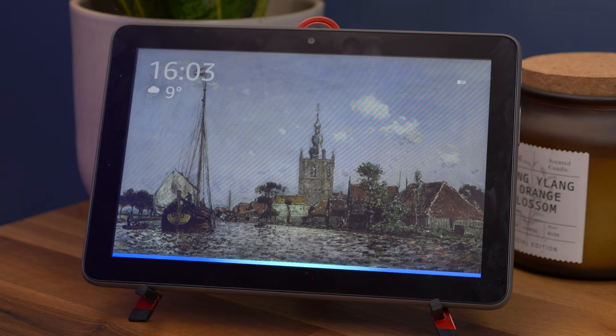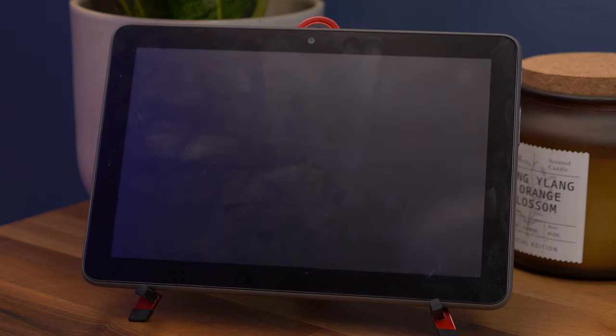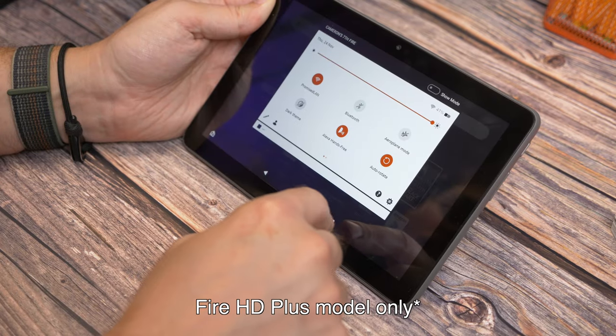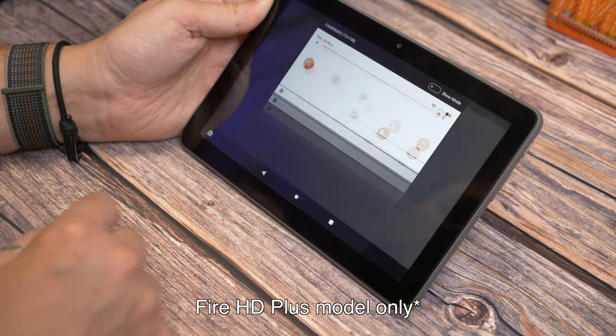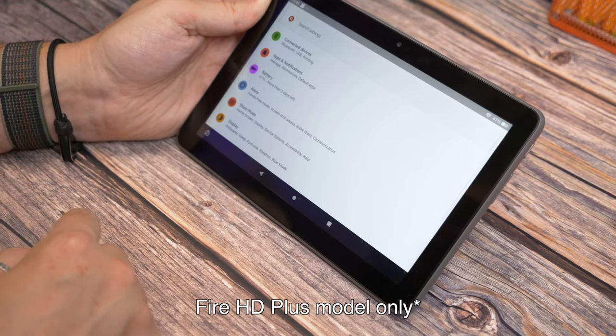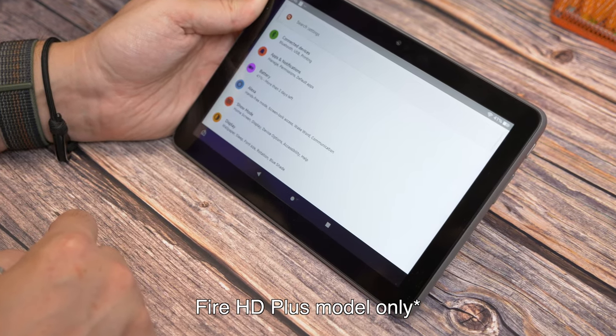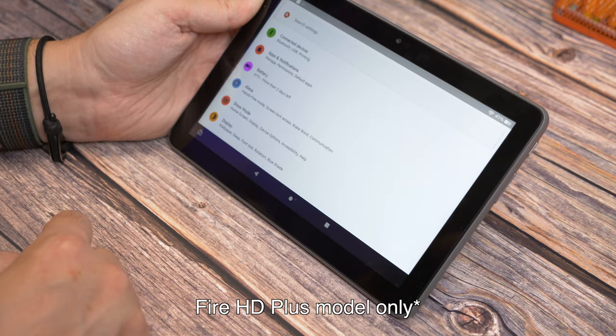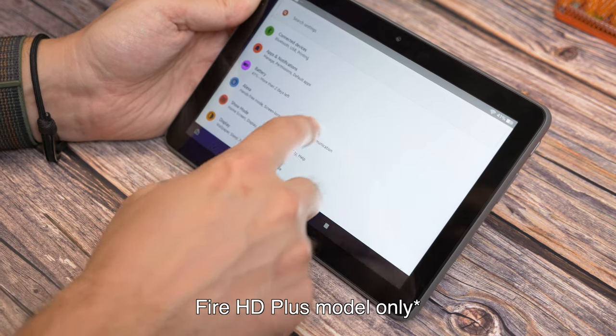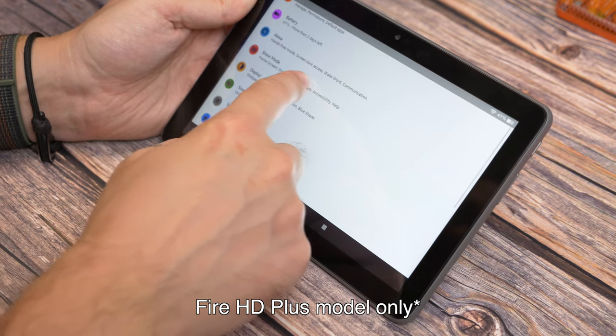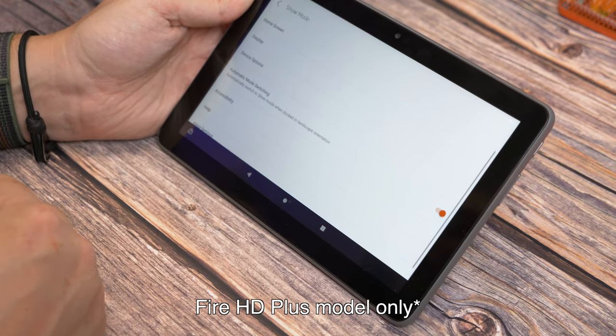You can also get the tablet to do it automatically if you have the right wireless charger. If you have the wireless charging dock for the Fire tablet, you can also activate a feature that allows you to enable Show Mode automatically whenever the tablet is docked.